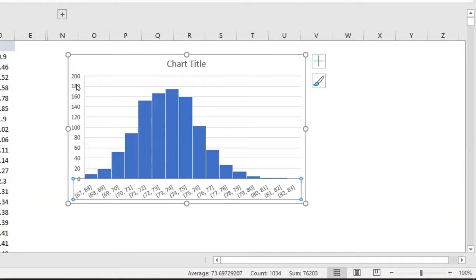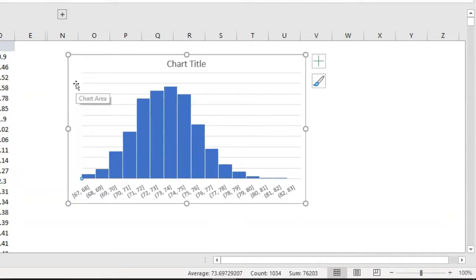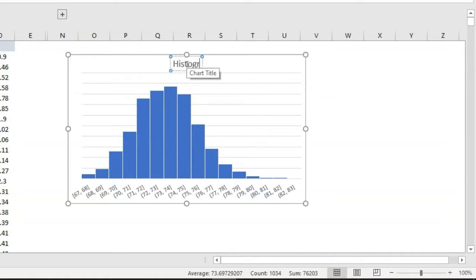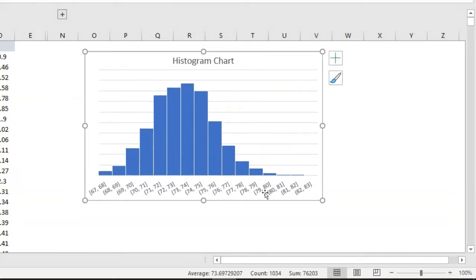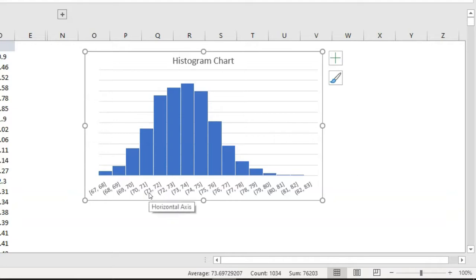Let me remove this Format Axis panel — I don't need this y-axis, so I need to remove it. In the chart title I can just name it Histogram Chart, or use whatever name you prefer. Now it looks good. I can do some formatting if you want. On the x-axis I can see that the majority of the population is falling between heights 71 to 75.